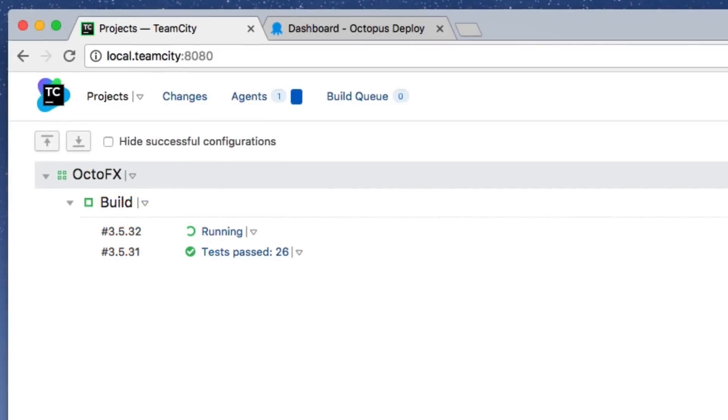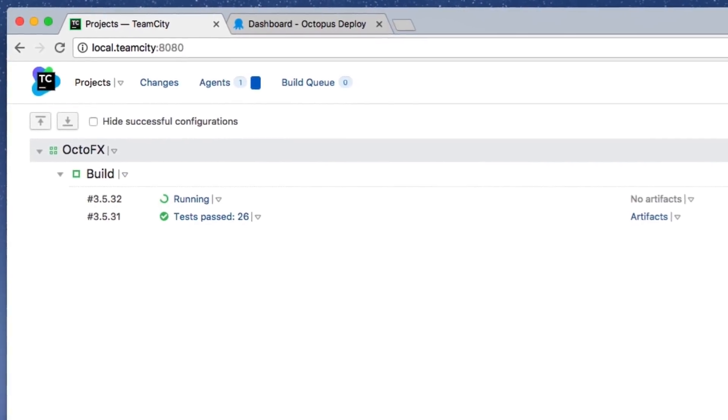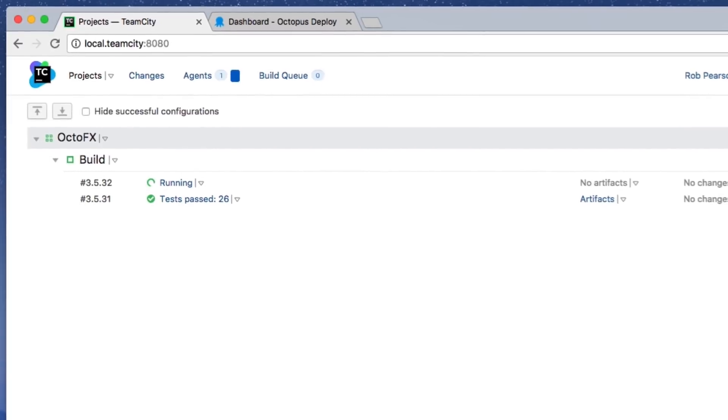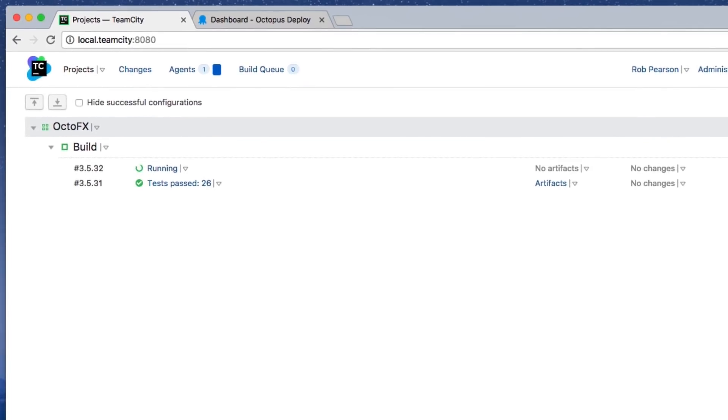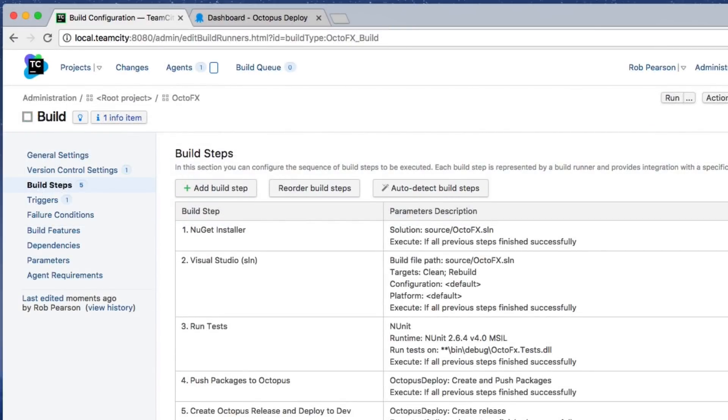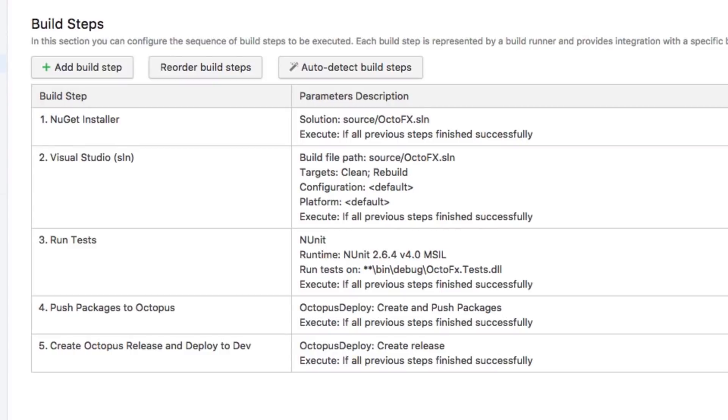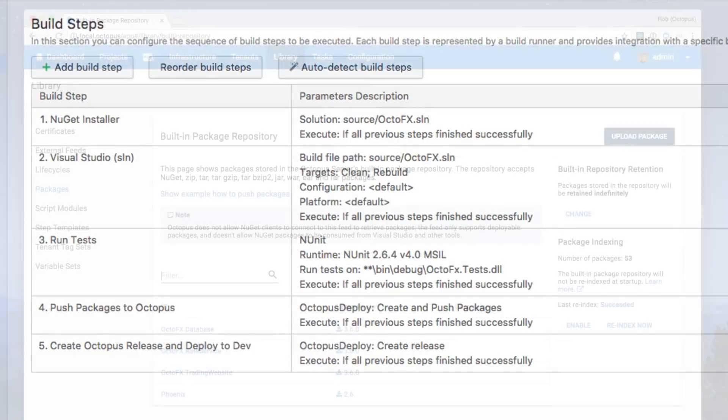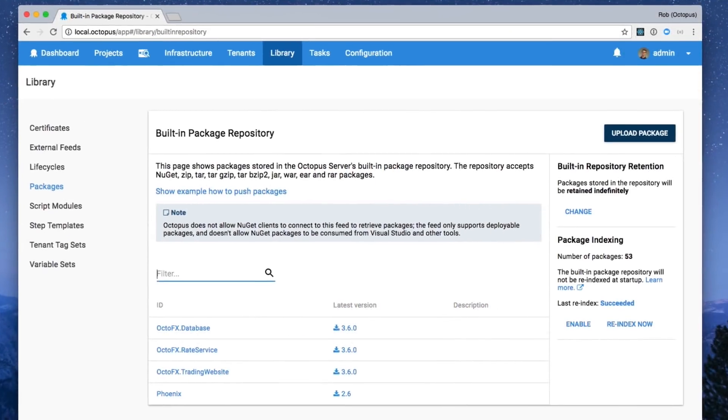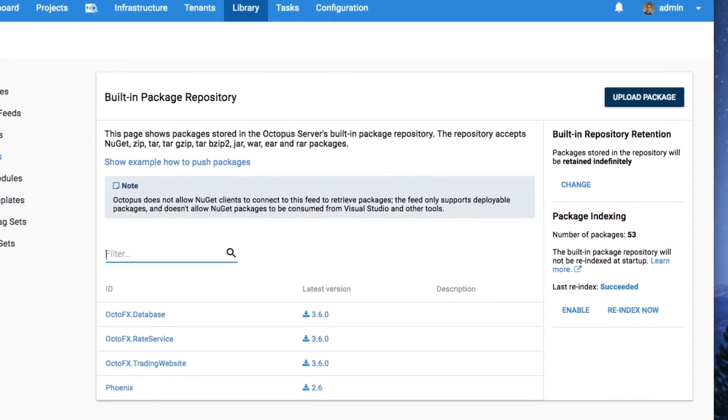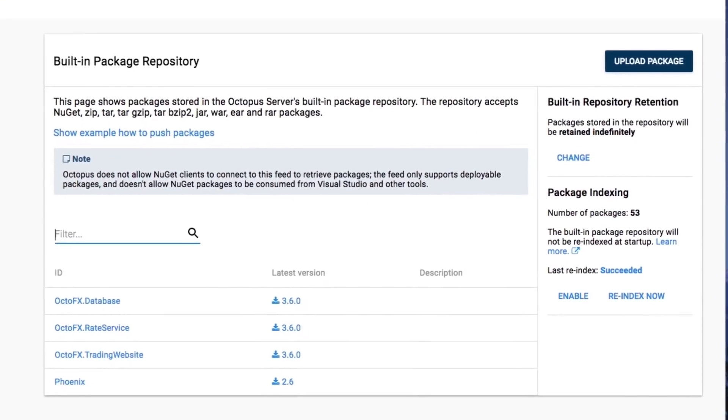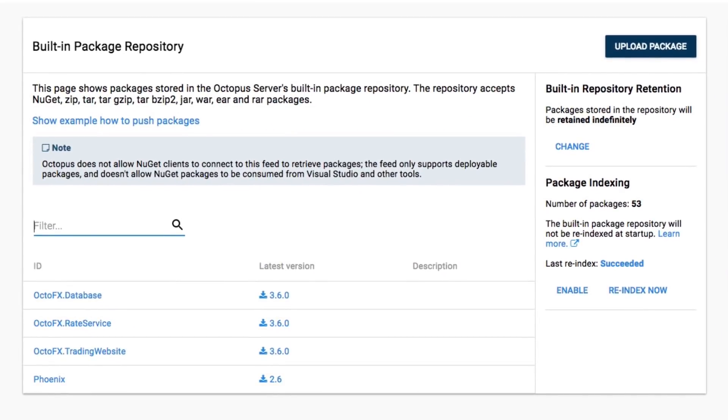Octopus integrates with your build servers like TeamCity, VSTS, Bamboo, or Jenkins. It works with packaged copies of your build artifacts that can be pushed to Octopus or stored in your own package repository. You can even push your packages and automatically kick off deployments to your environments.